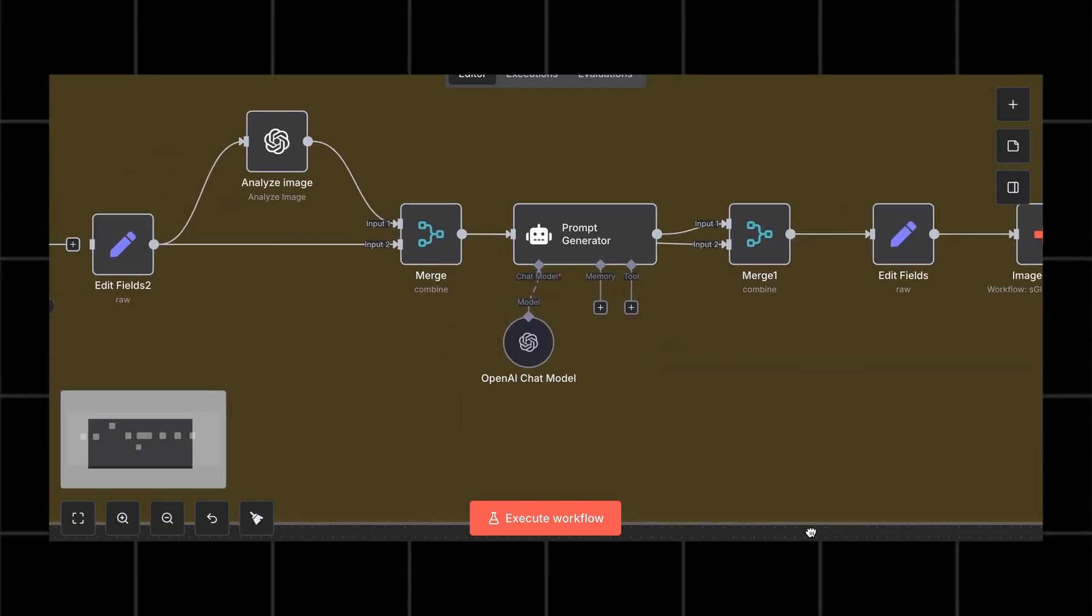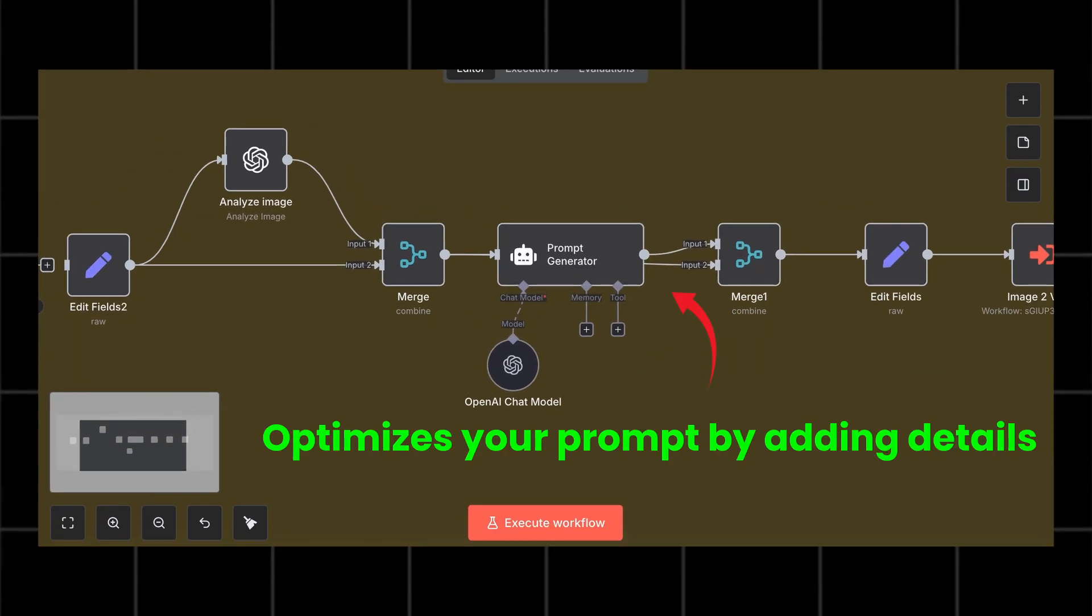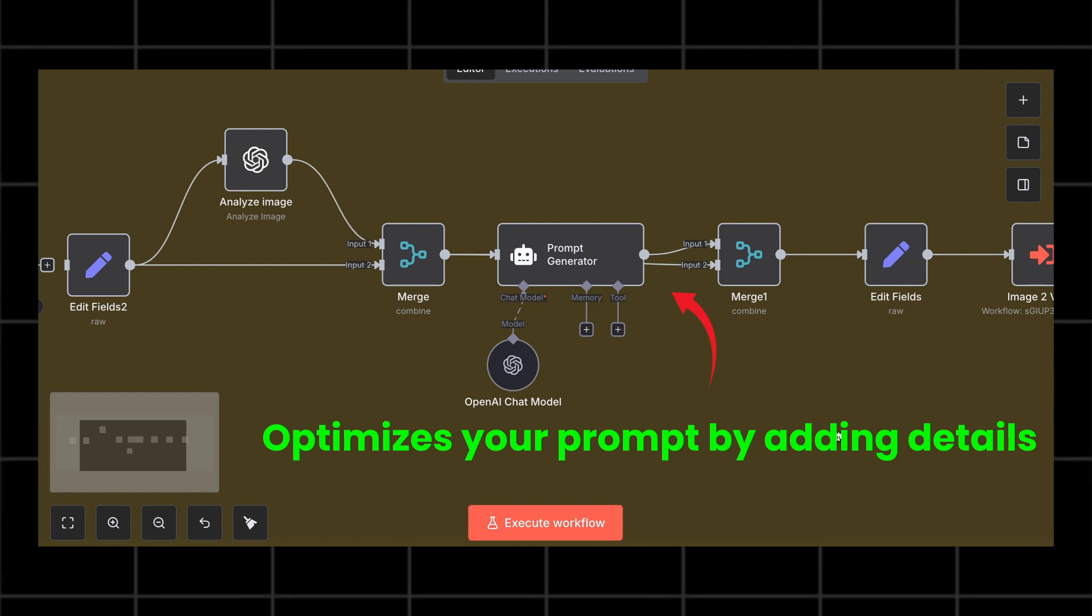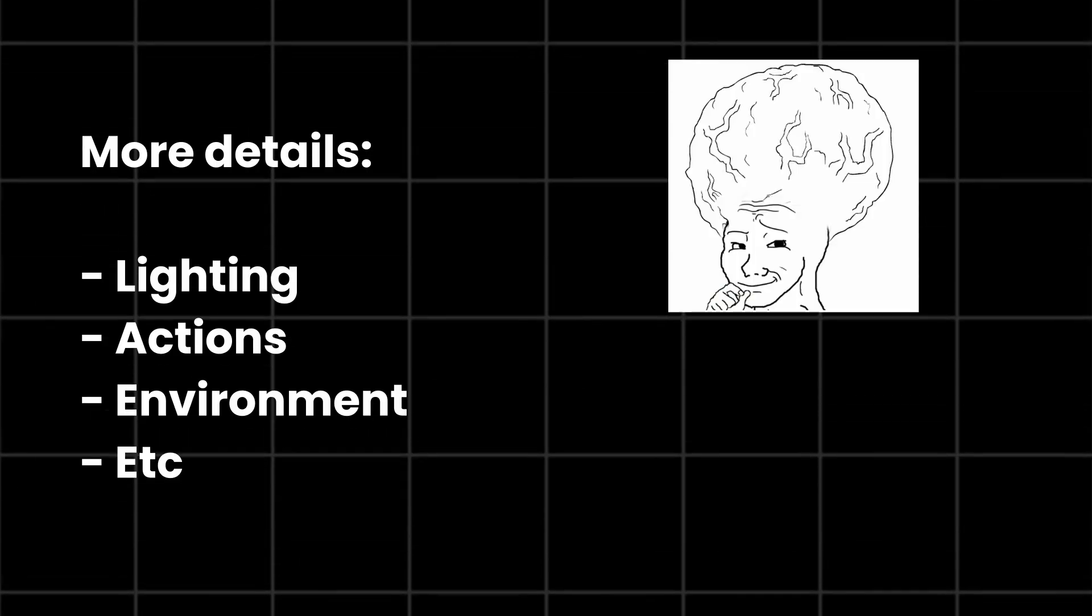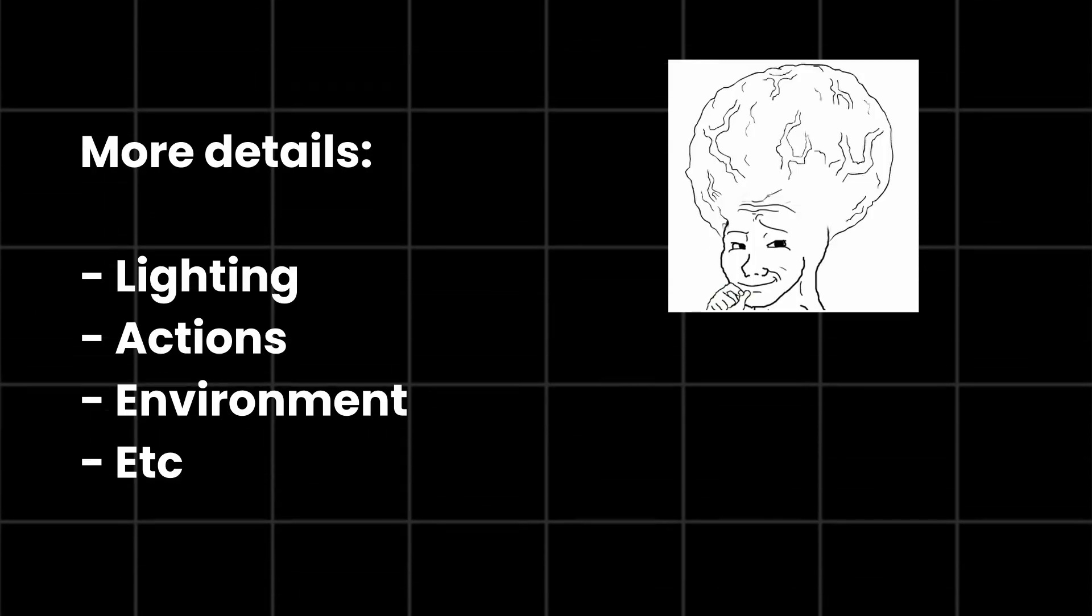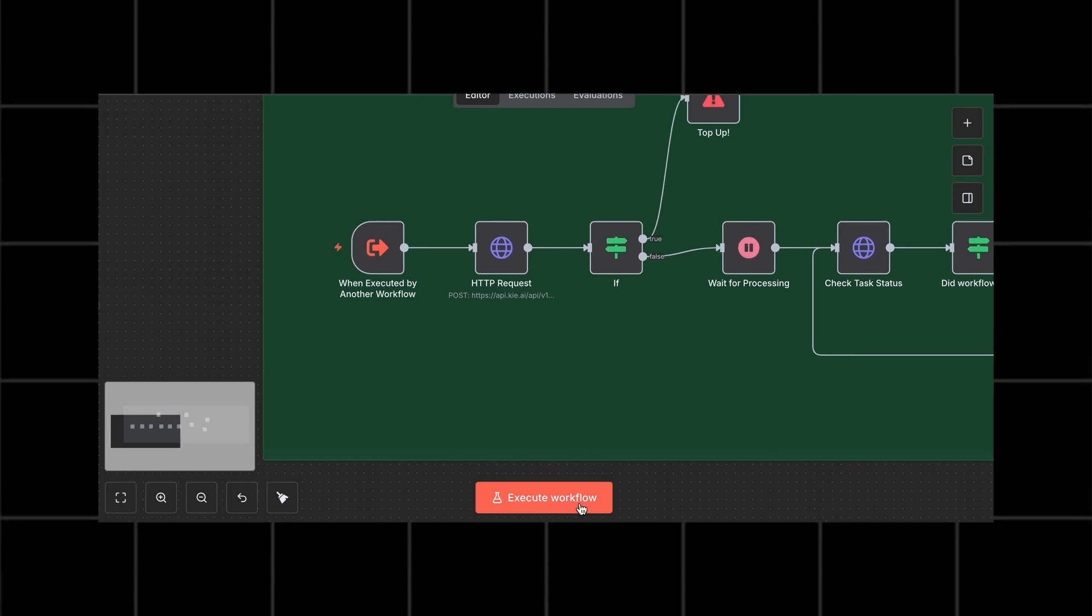Here's how it works. The data from your form gets sent into the AI agent that optimizes the prompt. It adds more details about the lighting, actions, environment, etc.